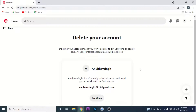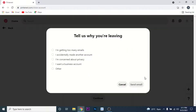Once you click on the delete account option, Pinterest will ask for confirmation if you really want to delete your account. If you do, click on the continue button. Pinterest will then ask you for the reason why you want to delete your account, so choose the appropriate reason.